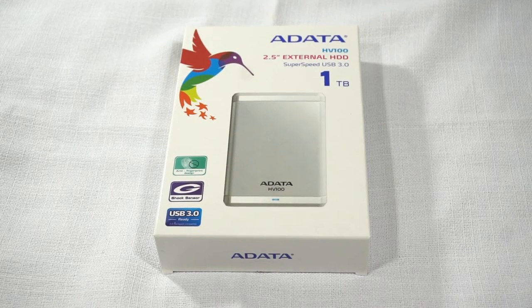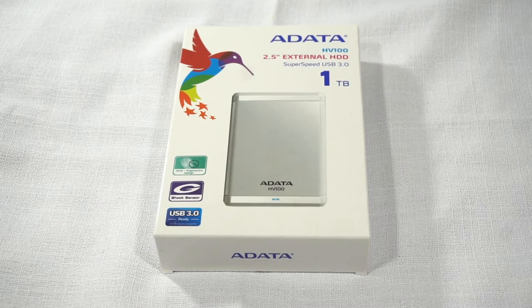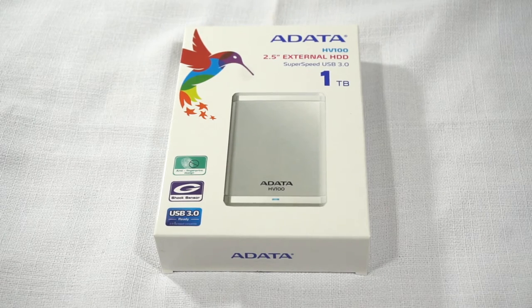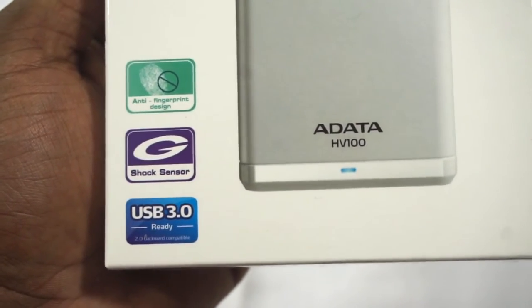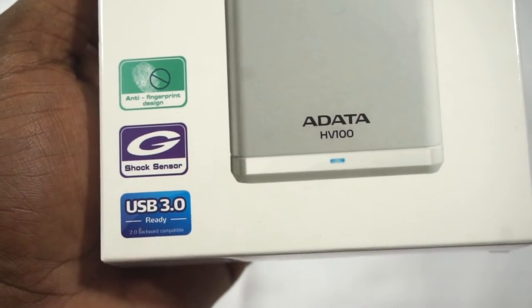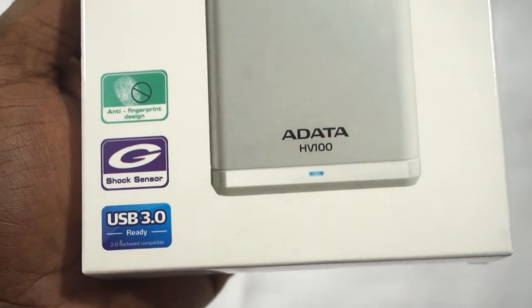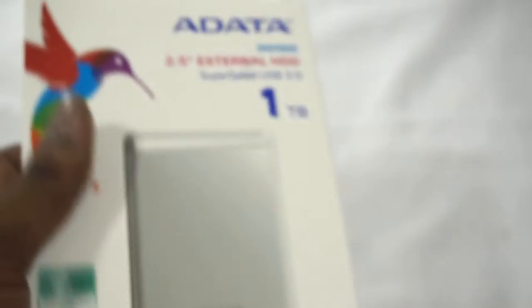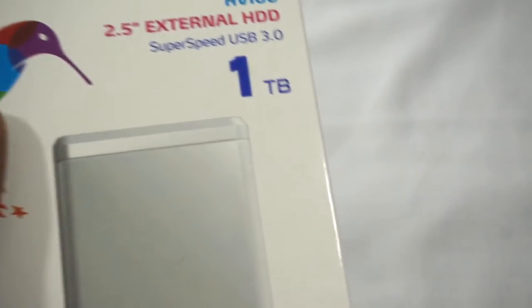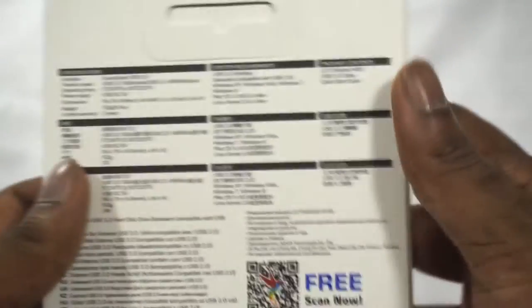This particular model is a one terabyte capacity hard drive and it features an anti-fingerprint design and a shock sensor, probably to slow down or stop it in case there is shock.